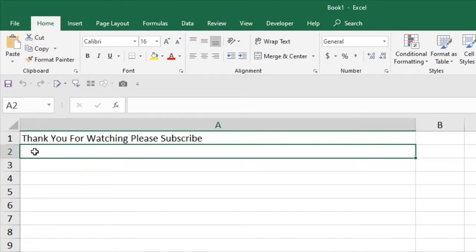First character of every word has been converted to upper case and the rest are in lower case. This is called proper case. This is what I'm going to do in this tutorial. Let's get started.